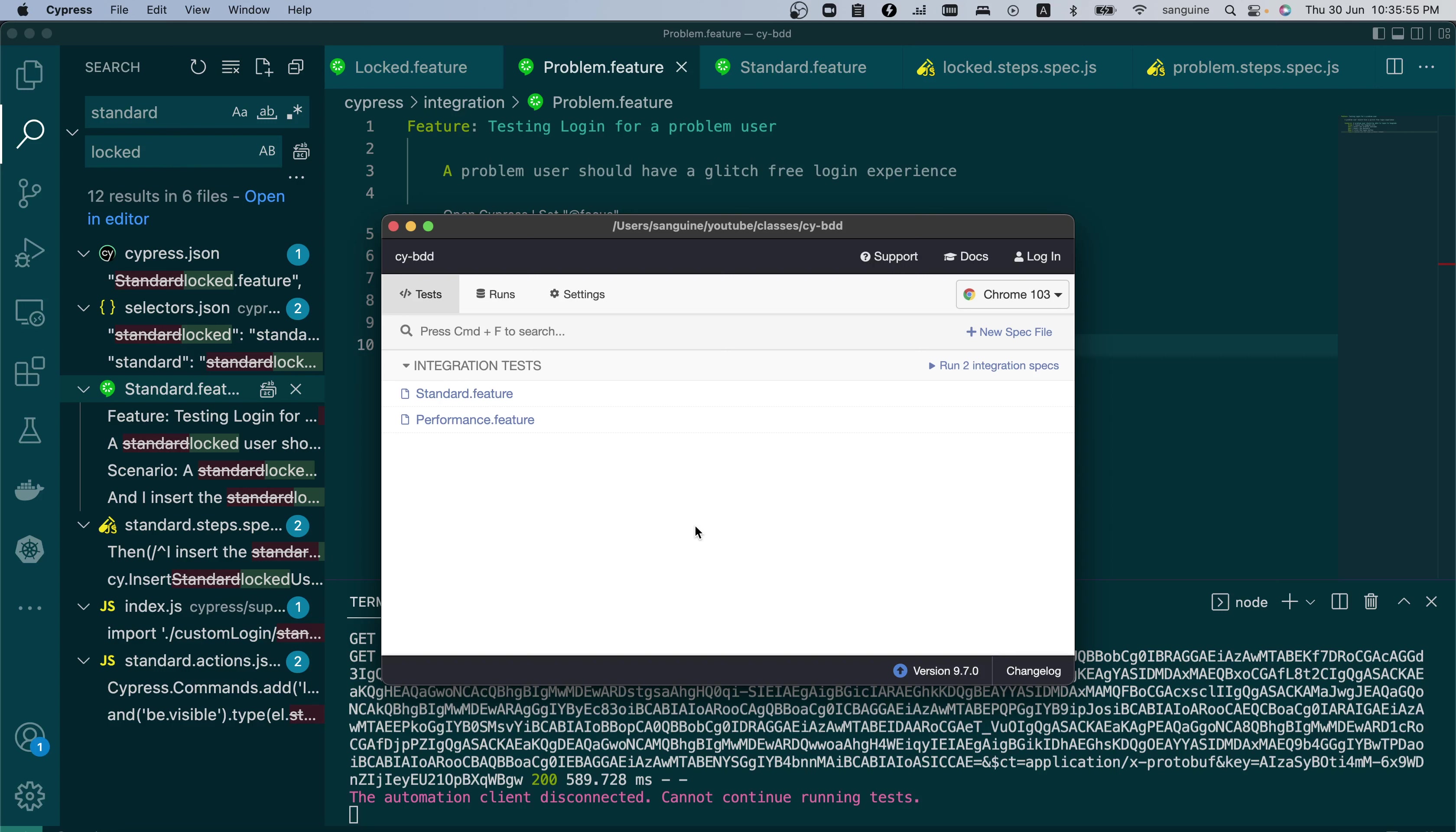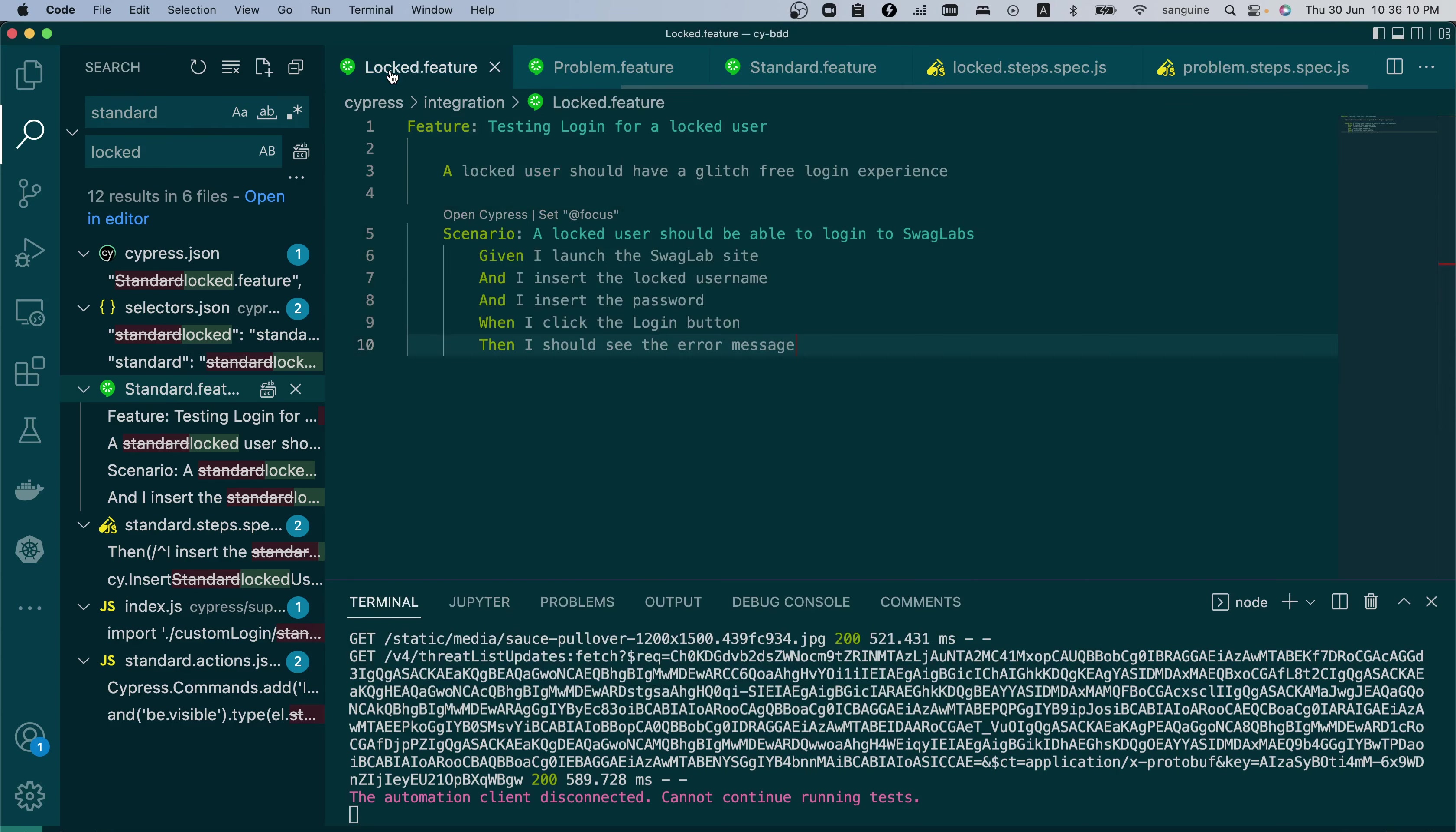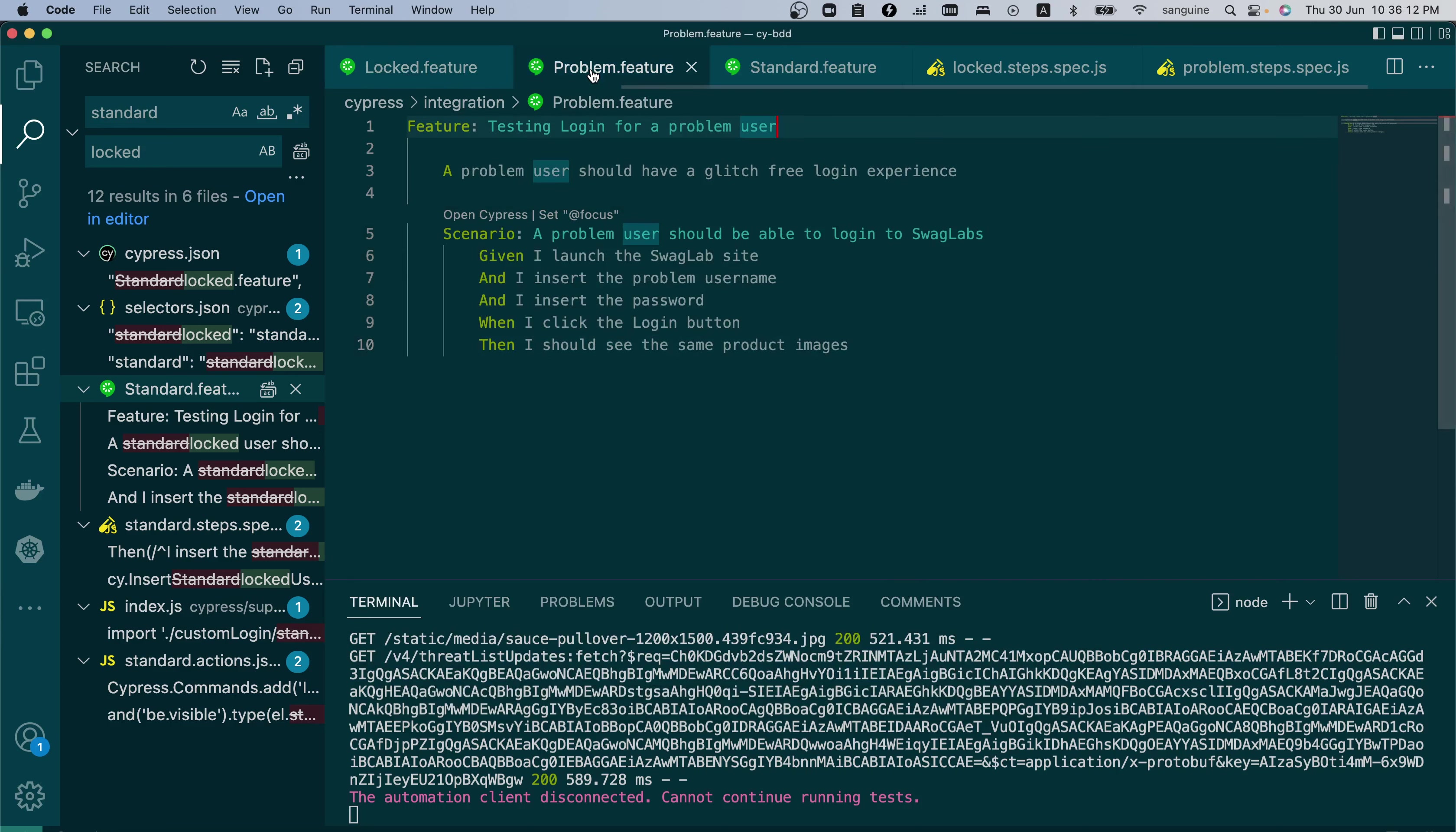The intention is to complete the Cypress series and still get on to do Java and Selenium and other types of automation tools as well. So initially I said I was going to just go ahead and work on locked user and problem user, and revisit how we can use one feature file to run all four scenarios.